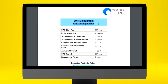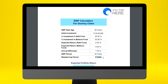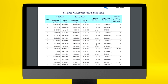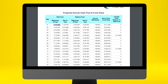The report opens up and you can download and send it to your client. It shows the SWP calculation for the dummy client: start age 60 years, 25 lakh rupees initial investment, 50% in debt and 50% in balanced fund, expected return of 6% in debt and 9% in balanced fund, withdrawal rate 7%, SWP period 20 years, rebalance every 5 years. In the first year, 12.5 lakhs is invested in the debt fund and 12.5 lakhs in the balanced fund.